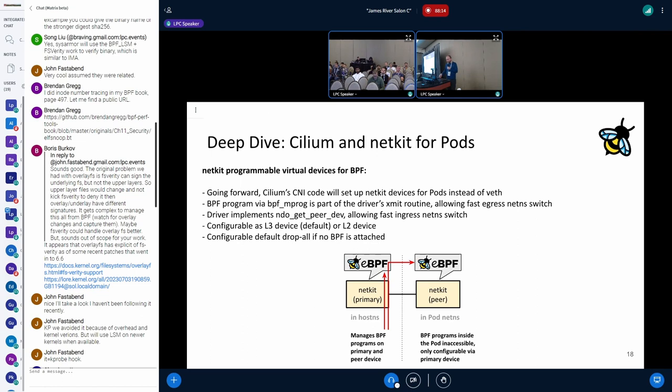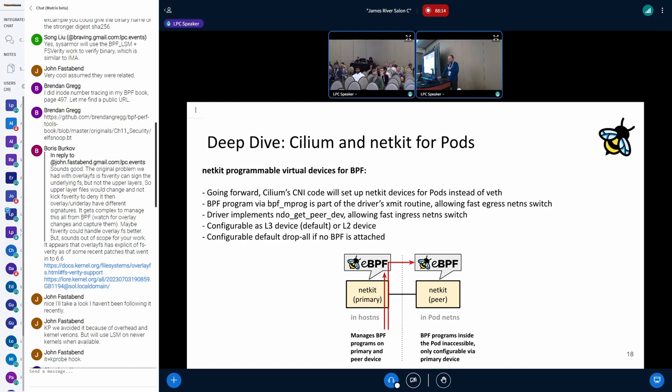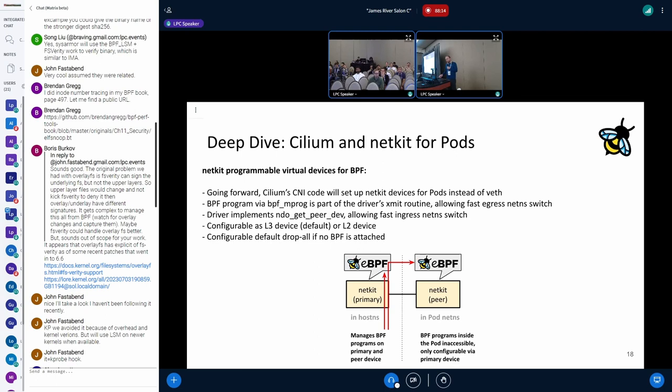There's a default drop that you can configure if no BPF is attached. For example, for the device that is inside the pod network namespace, that is quite useful. When the CNI plugin sets up the devices, it can configure that no traffic should be leaked until the point where the actual BPF program is set up from the Cilium agent. The other thing that was important was this device pair has a primary and a peer device, and all the management should happen through the primary device. That primary device is typically in host network namespace so that from Cilium side we have access to that and can manage BPF programs for the primary device itself.